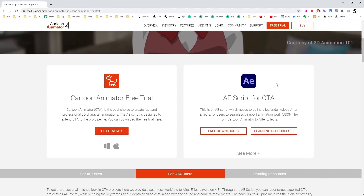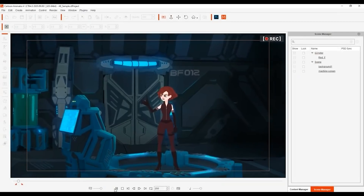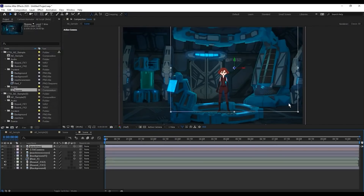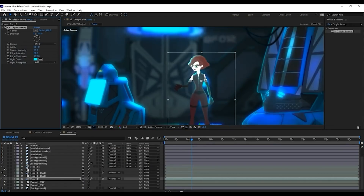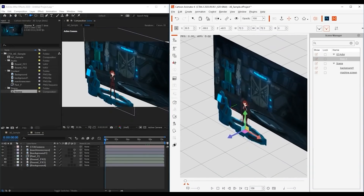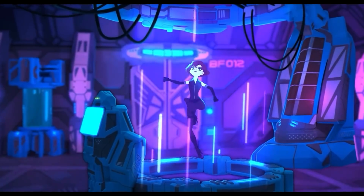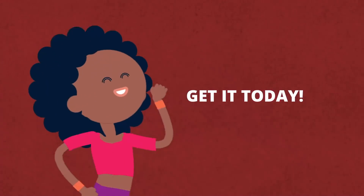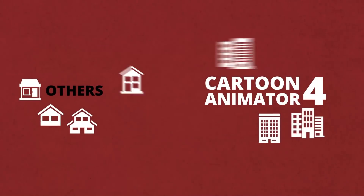The best part is that with the After Effects plugin, you can take your whole scene, bring it into After Effects, and do your magic there. All layers are separated in the perfect place with all the character animation work you did.